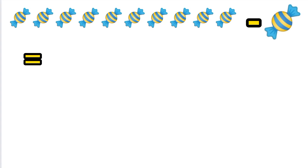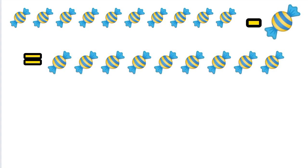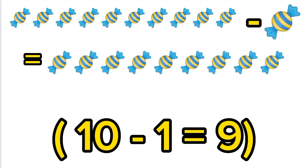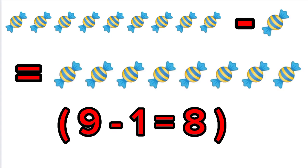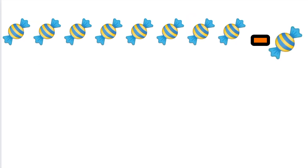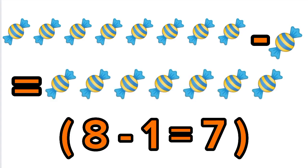10 sweets minus 1 sweet equals 9 sweets. 9 sweets minus 1 sweet equals 8 sweets. 8 sweets minus 1 sweet equals 7 sweets.